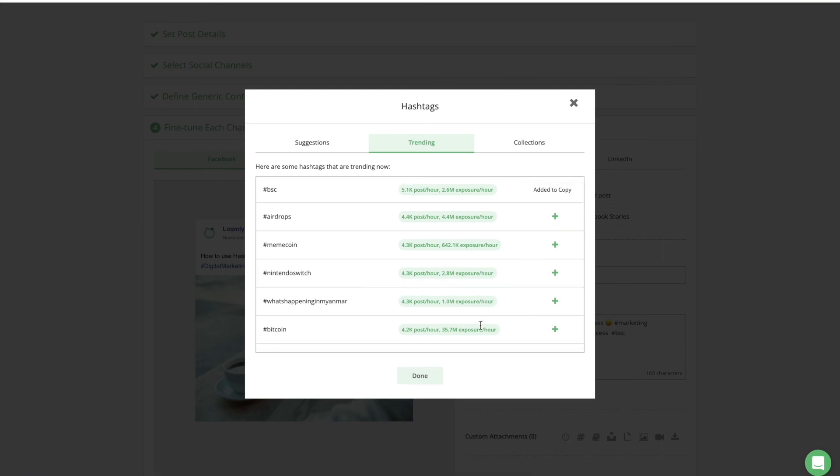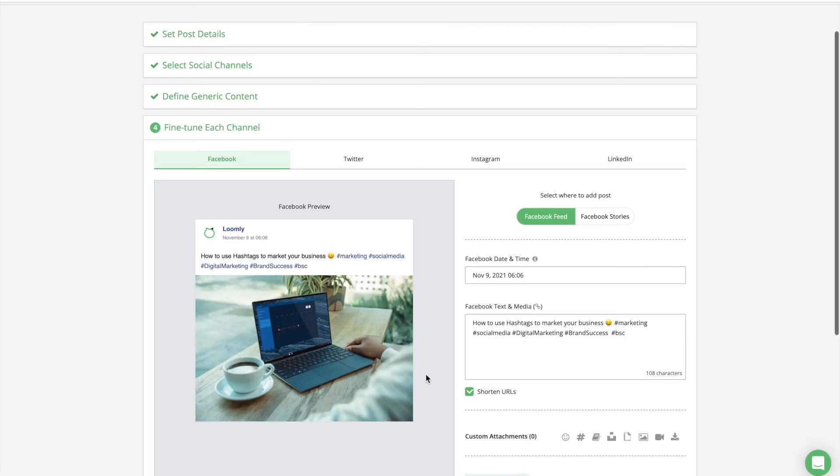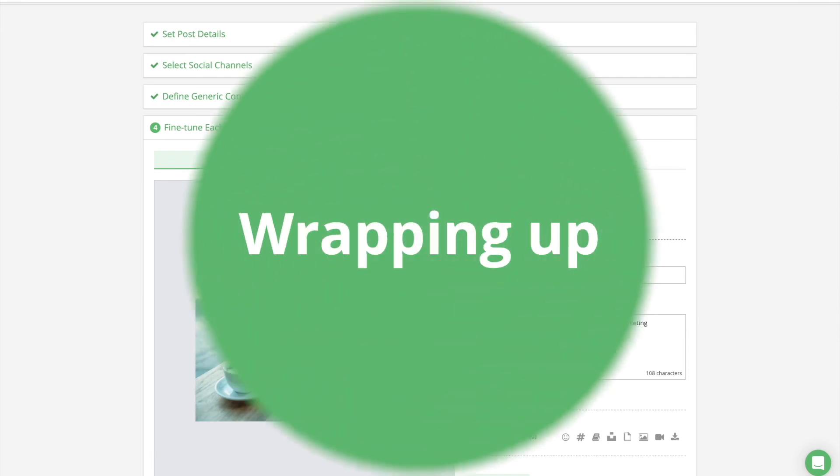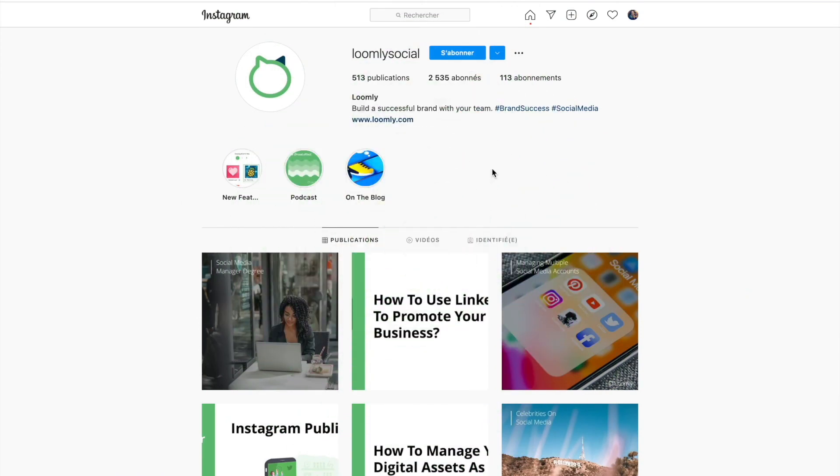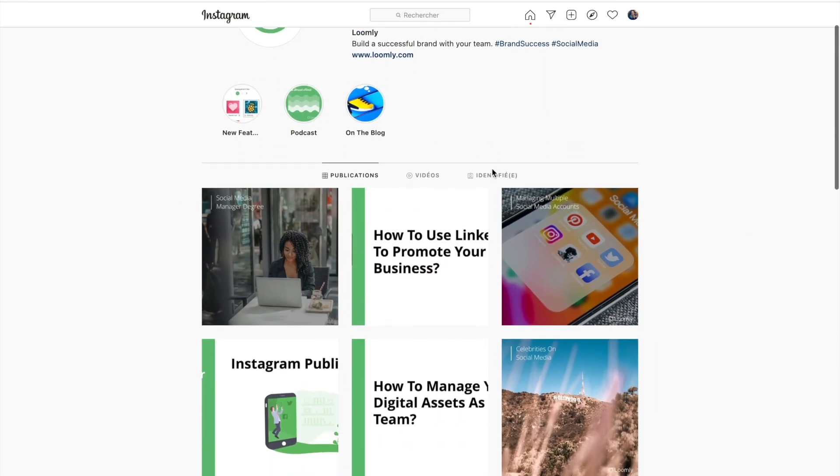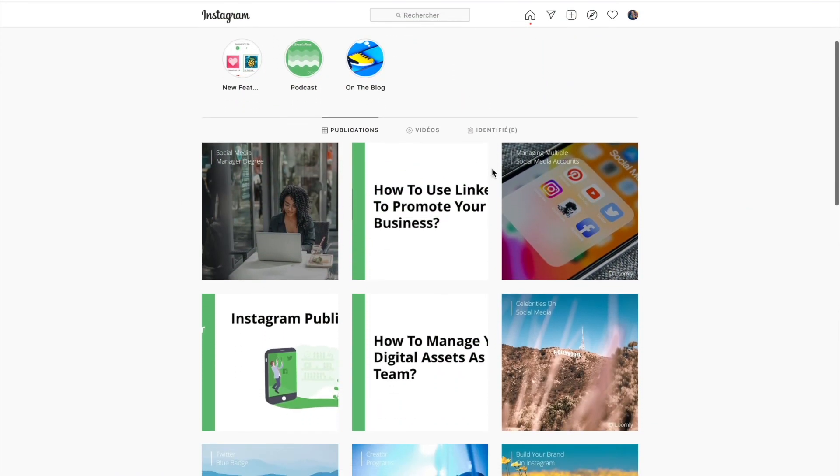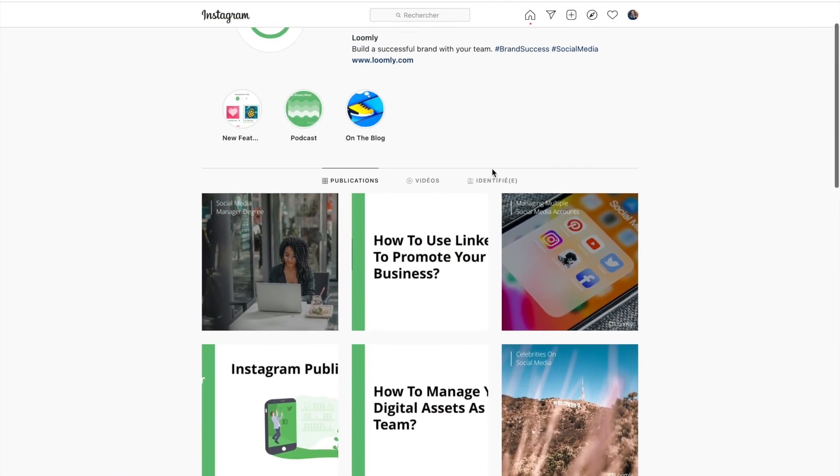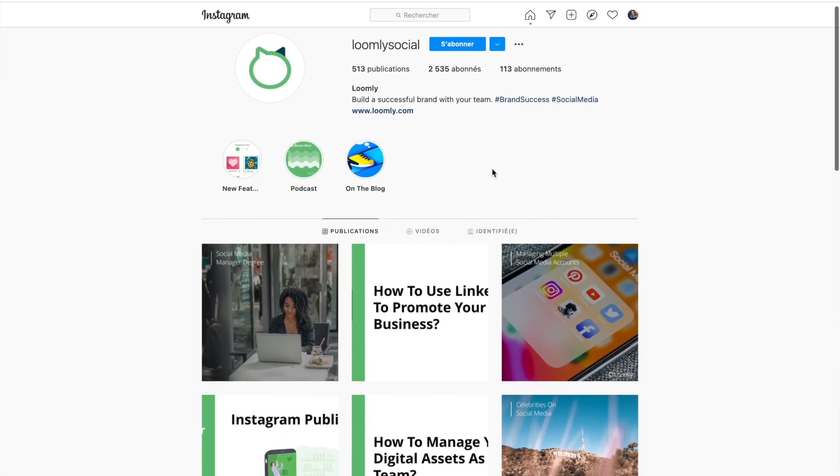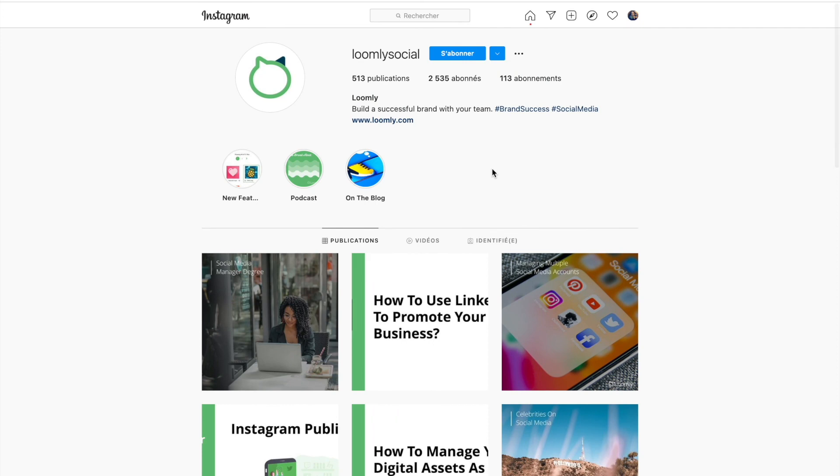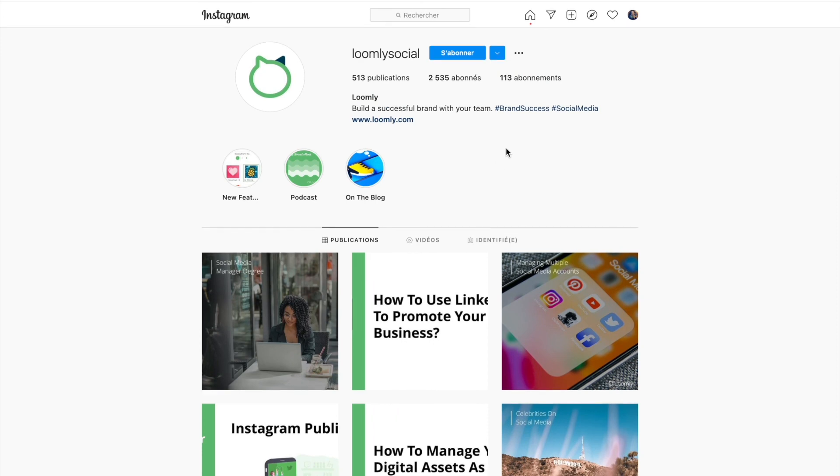Your post will automatically include that hashtag once you close Hashtags Manager. Wrapping up, hashtags are opportunities to connect your brand with related topics.